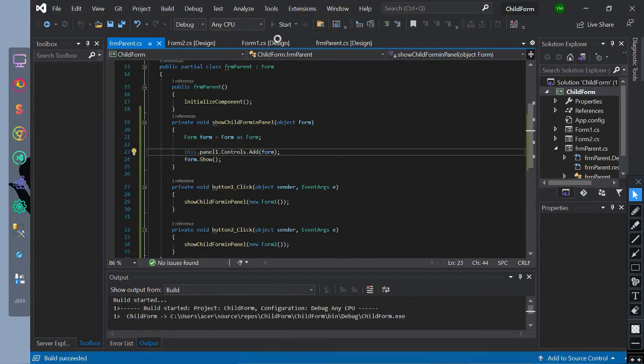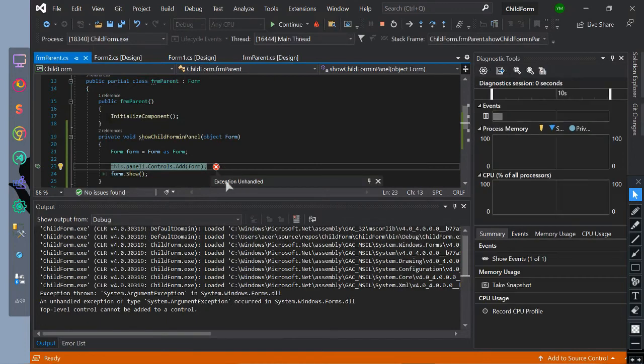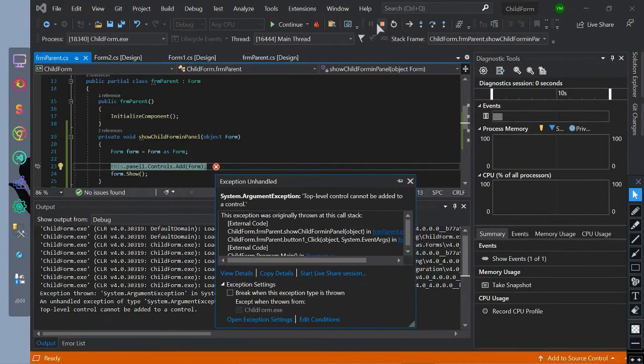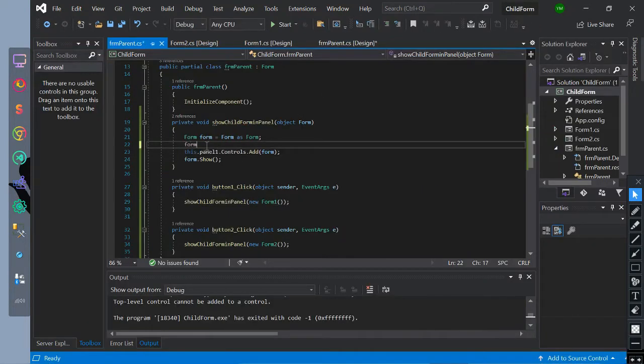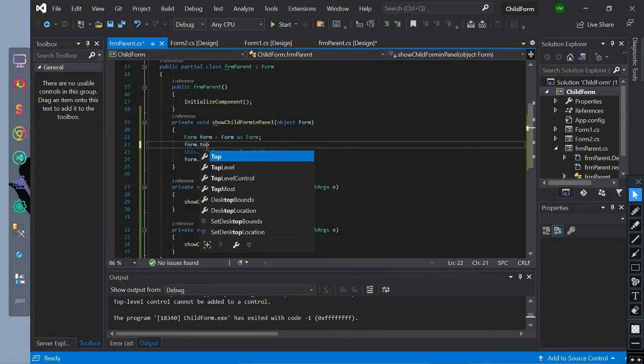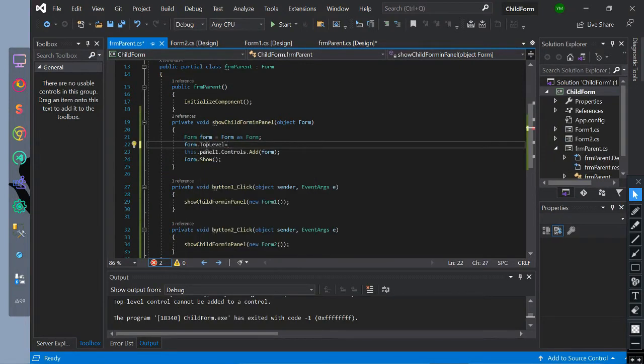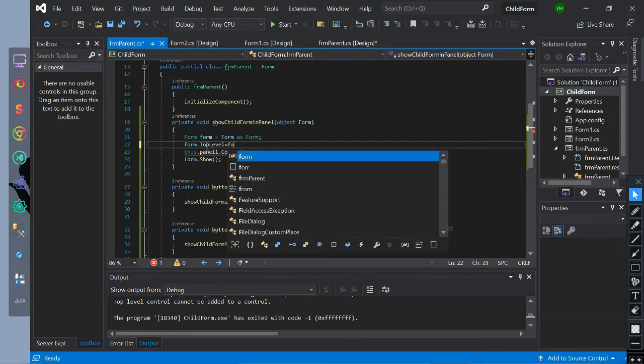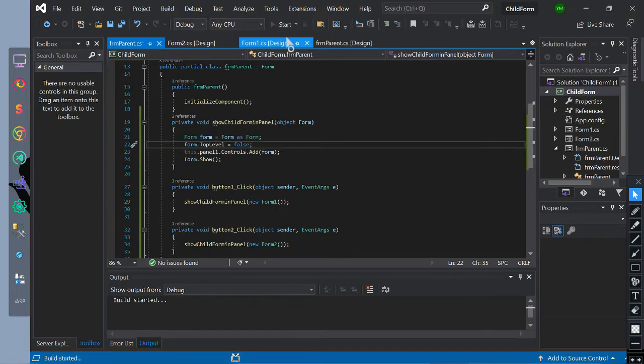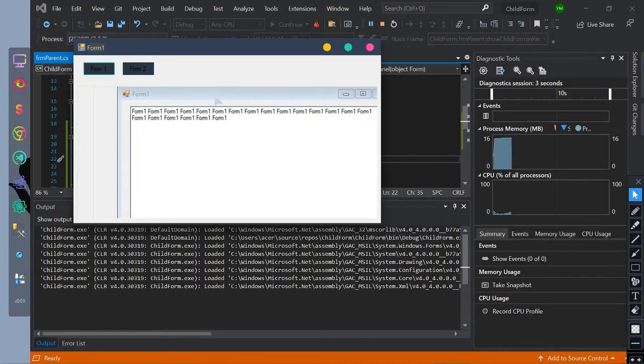Let's run it. There is an unhandled exception. Let's handle the exception by this code. The form top level is false, which means the parent form is on the top level. This makes the form as a child. So the two forms have become the child form.